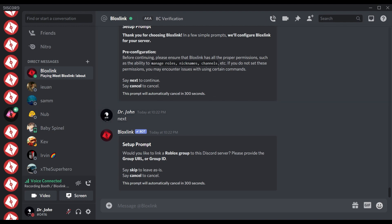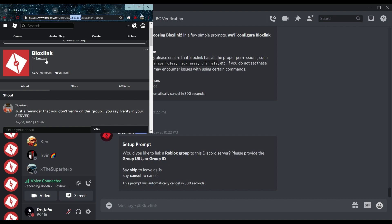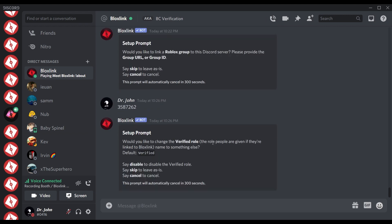Let me show you. First, head to your group page and look at the top of the page where the URL bar is. Do you see that link? You can either copy and paste it or look at those numbers there — that's your group ID. You can either use the group ID and type it in, or just copy the link.